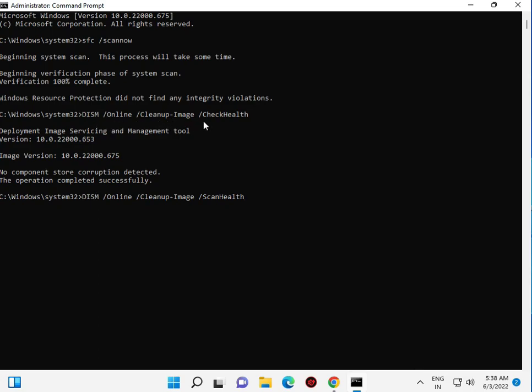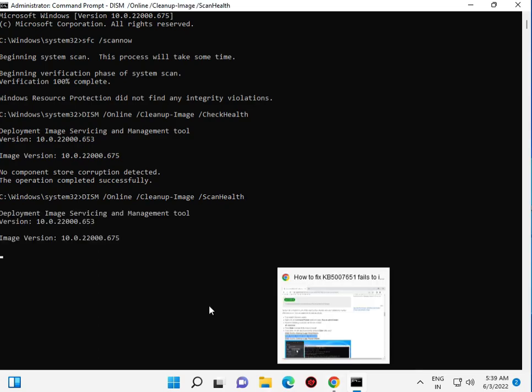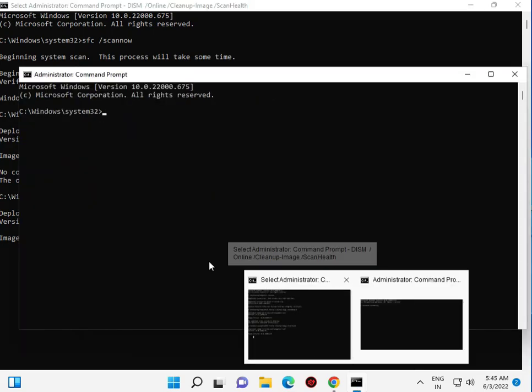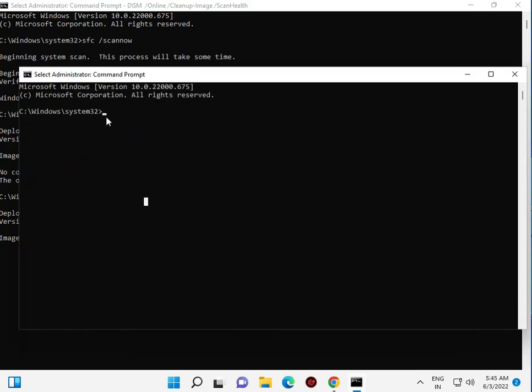Check health, scan health, and restore health. Now run scan health. Right-click to paste and enter. Wait while it processes, then enter the third command.